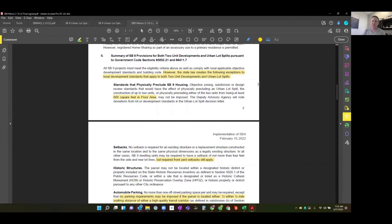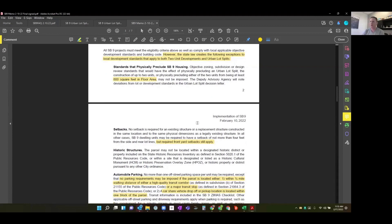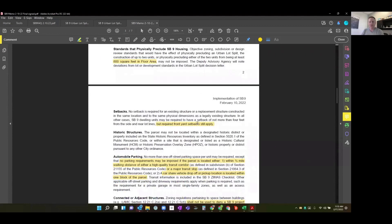The city has identified two processes for SB9: the urban lot split — which is literally taking your existing lot and splitting it in half or a 60/40 split — and using SB9 to utilize two units on your property, either taking an existing building to create a duplex or building another dwelling unit. Right off the bat, the city identifies that it cannot impose an objective zoning, subdivision, or design standard that would preclude you from developing new 800 square foot units.